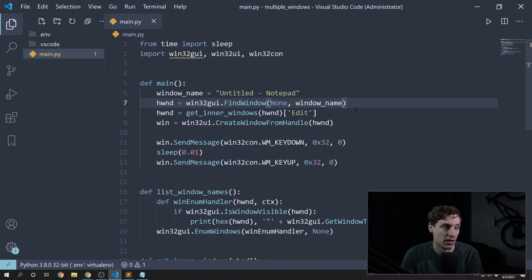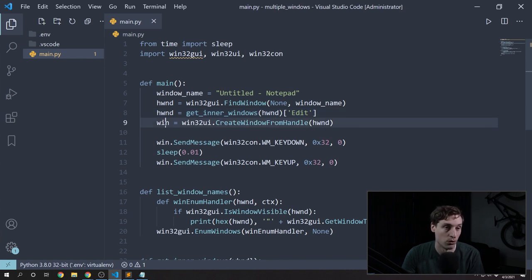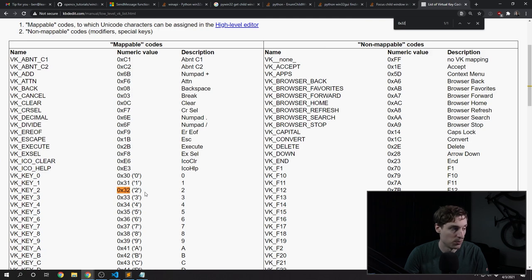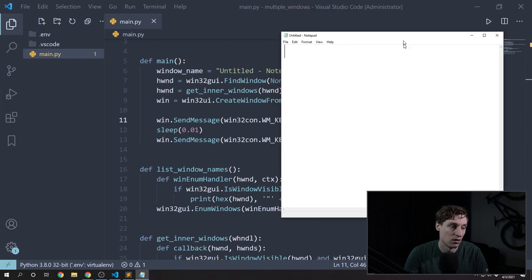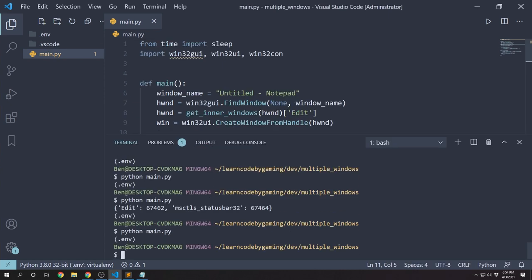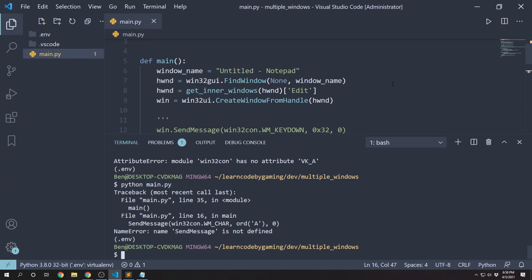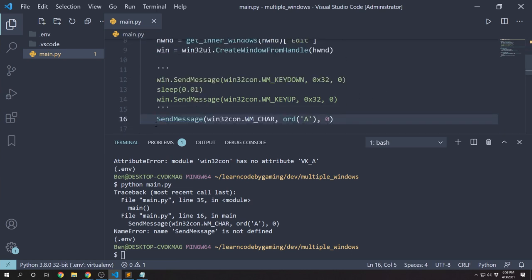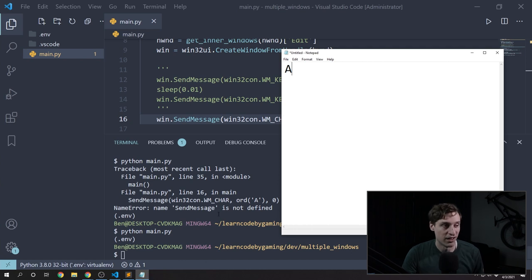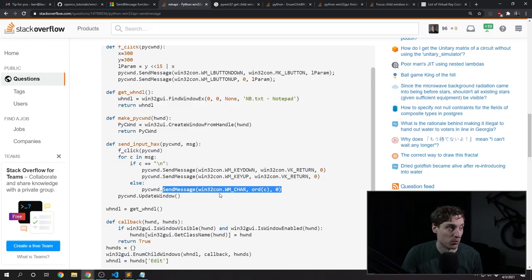To recap: I'm first going to get the main Notepad window, then loop through all of the inner windows and find the Edit window in that dictionary and make that our window handle. Then I'll pass that window handle over to create window from handle to get our window, and that's what we'll use to send the messages to. I couldn't get this working with sendMessage and WM_KEYDOWN — nothing would show up in Notepad. So I went searching and found a recommendation to use WM_CHAR and pass in the key value using ord(). And that one worked — here instead of key down and key up, I'm using the window message WM_CHAR.